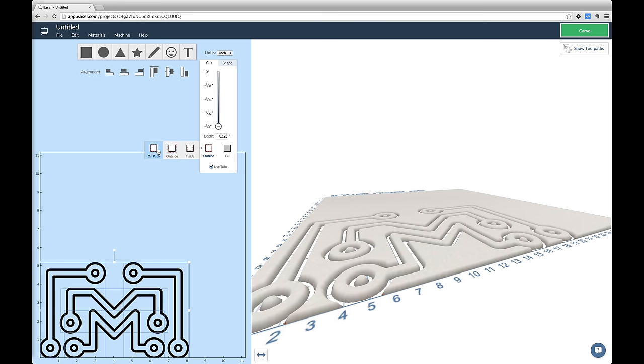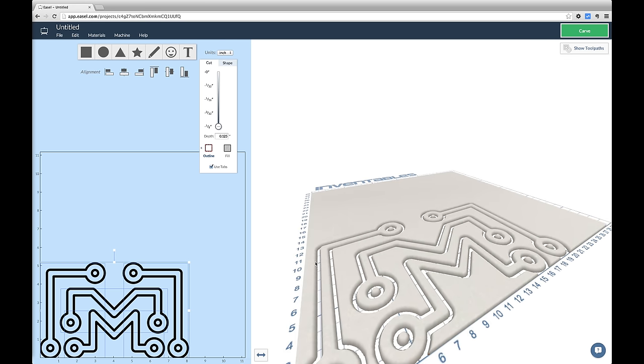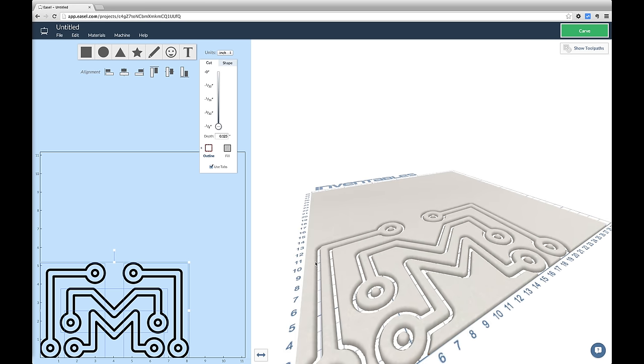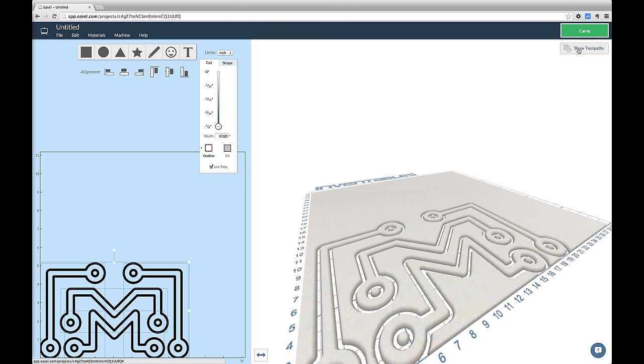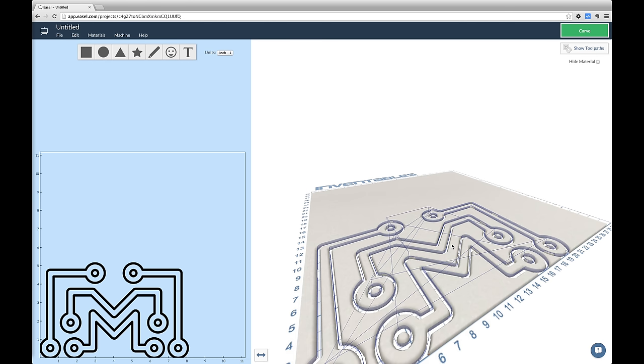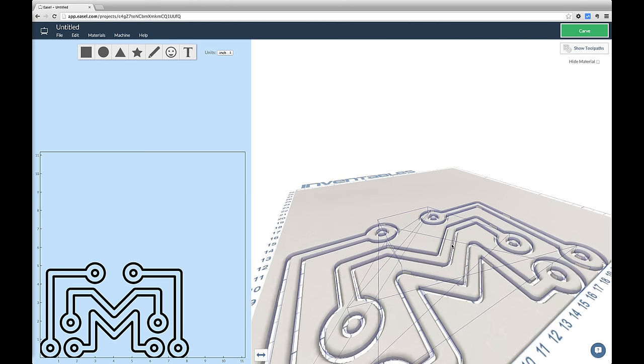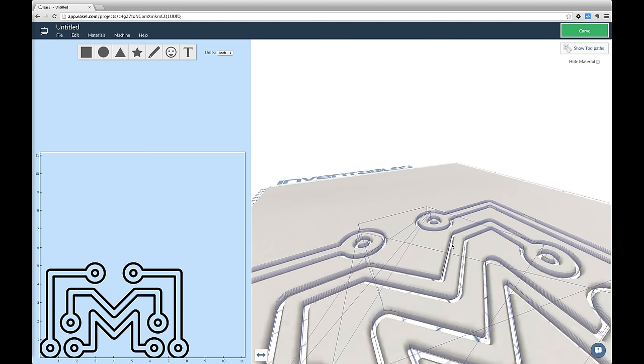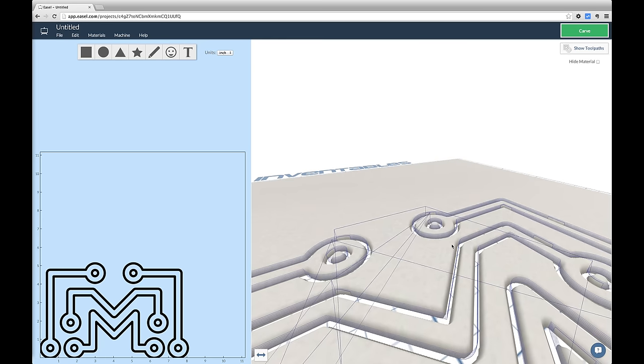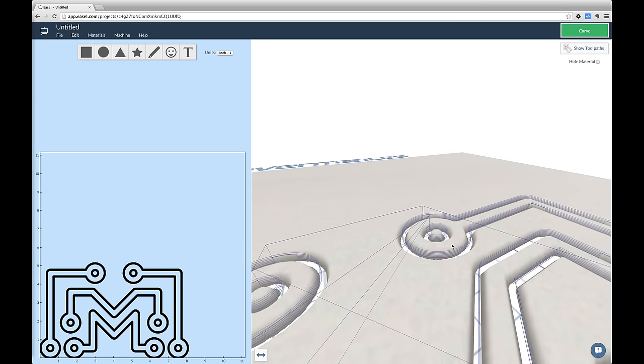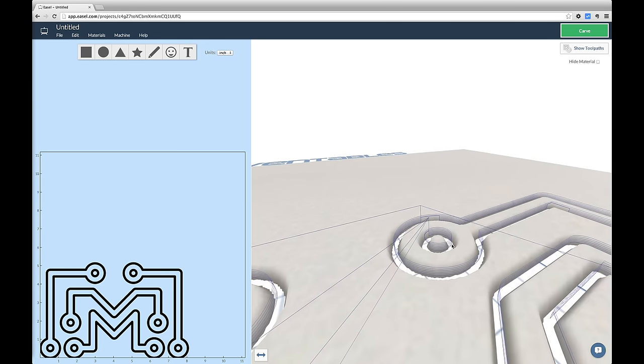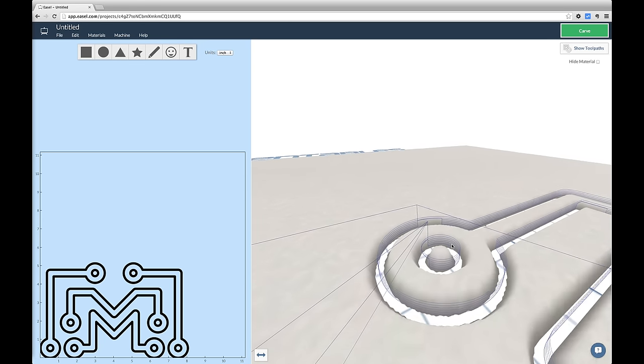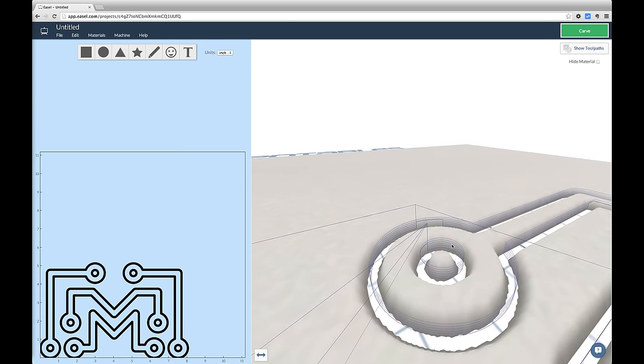In this case, I actually want to cut these pieces out so that I can remove them. But once you cut a piece out completely from what's holding it in place, it's going to fly off. To avoid this, you can check the checkbox that says Use Tabs. When Easel goes to generate its paths to make the cut, it leaves a tab at the bottom layer to make sure that the piece stays in place while the cutting happens.